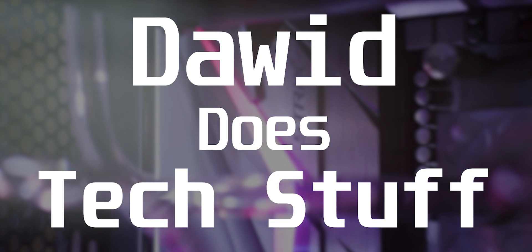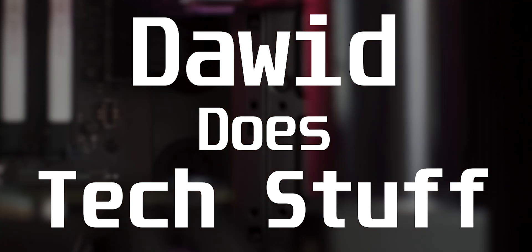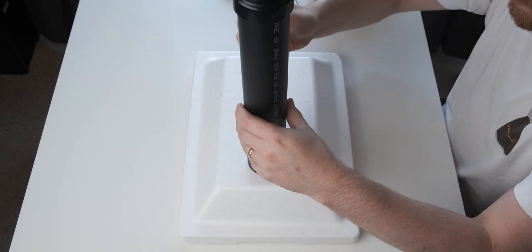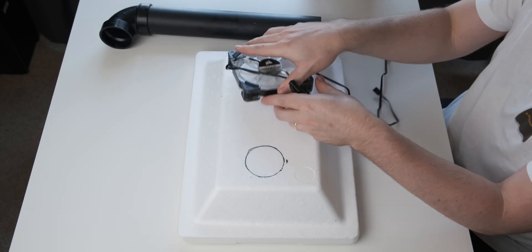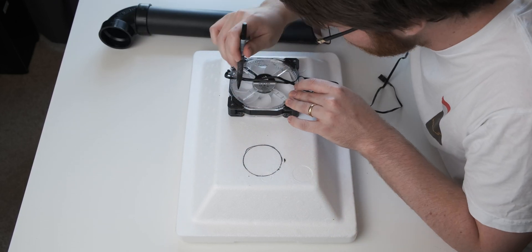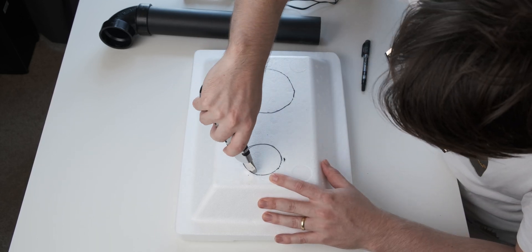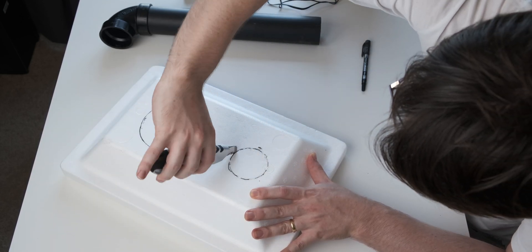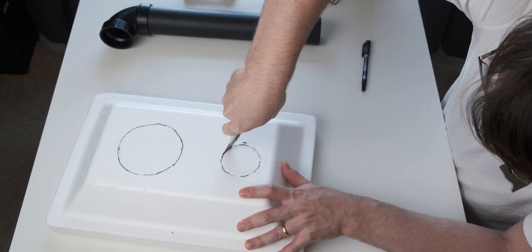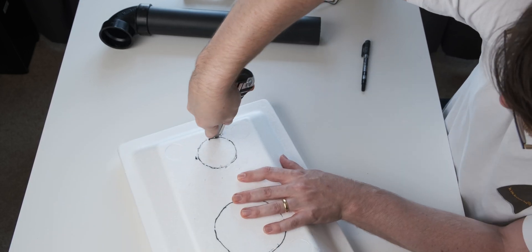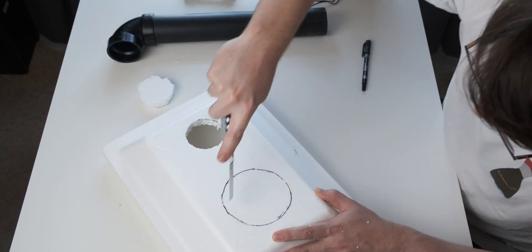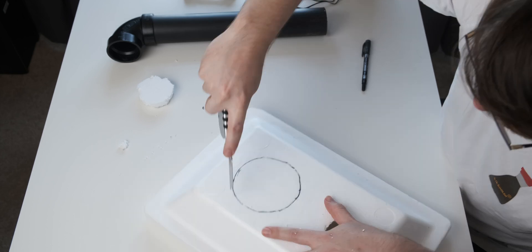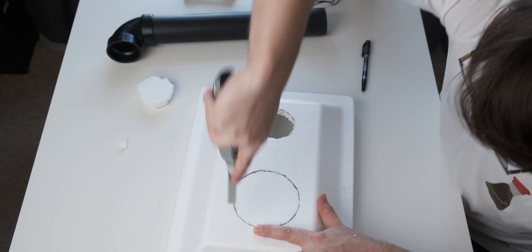With all of that out the way, let's have a look at the actual construction of the contraption so that we can see whether or not it works. So here we go.